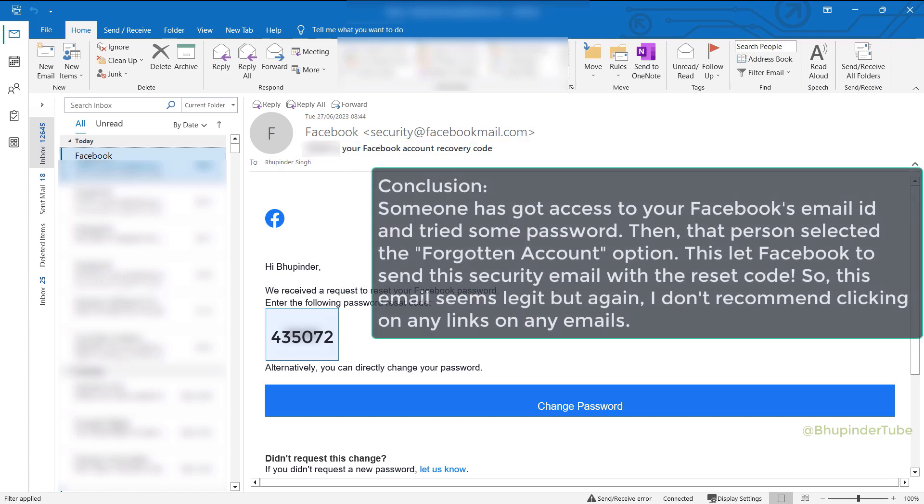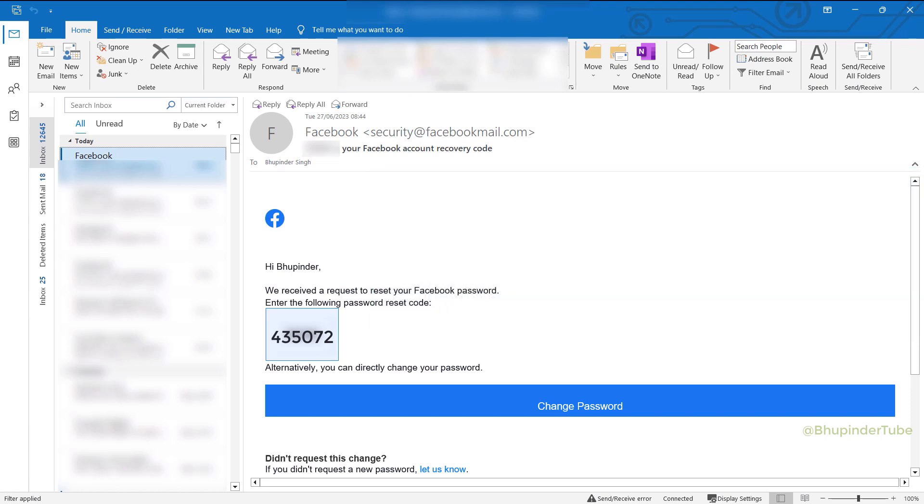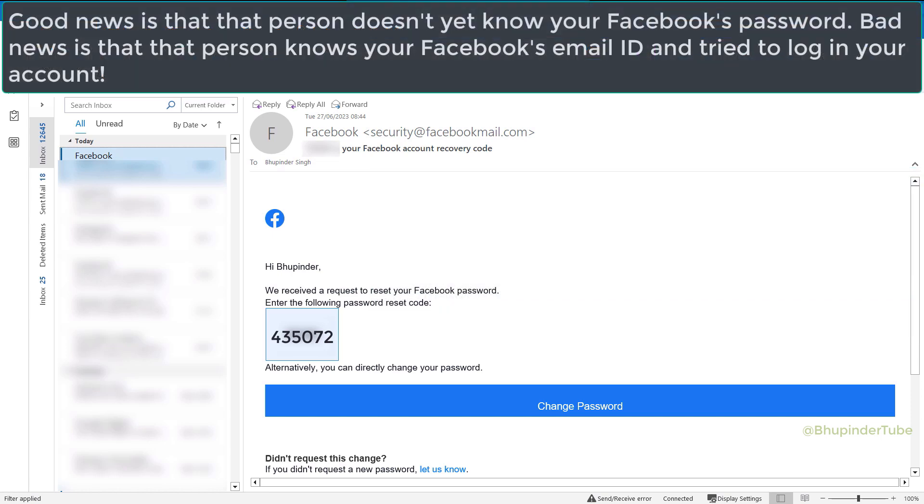So it basically means somebody has gotten access to your email ID but luckily not your password. And by entering a wrong password and selecting Forgotten Password, Facebook has sent you this reset code. In a nutshell, it means that somebody else was trying to access your account by just knowing your email ID but not yet your password.